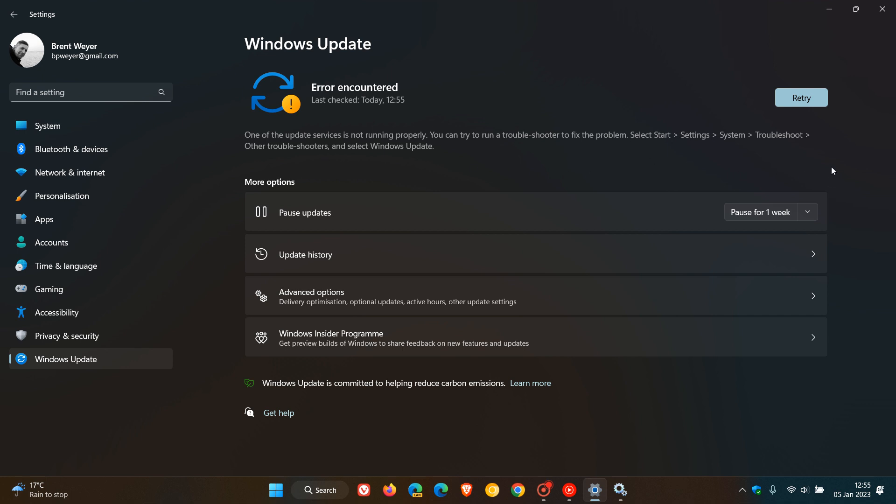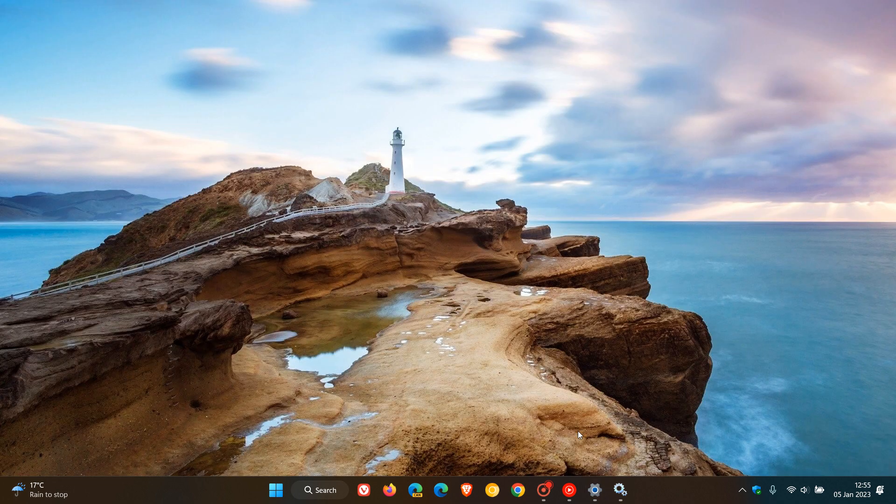So that's a method you can try by disabling two Windows services that will permanently disable and prevent and stop Windows updates from being downloaded and installed automatically onto your device.